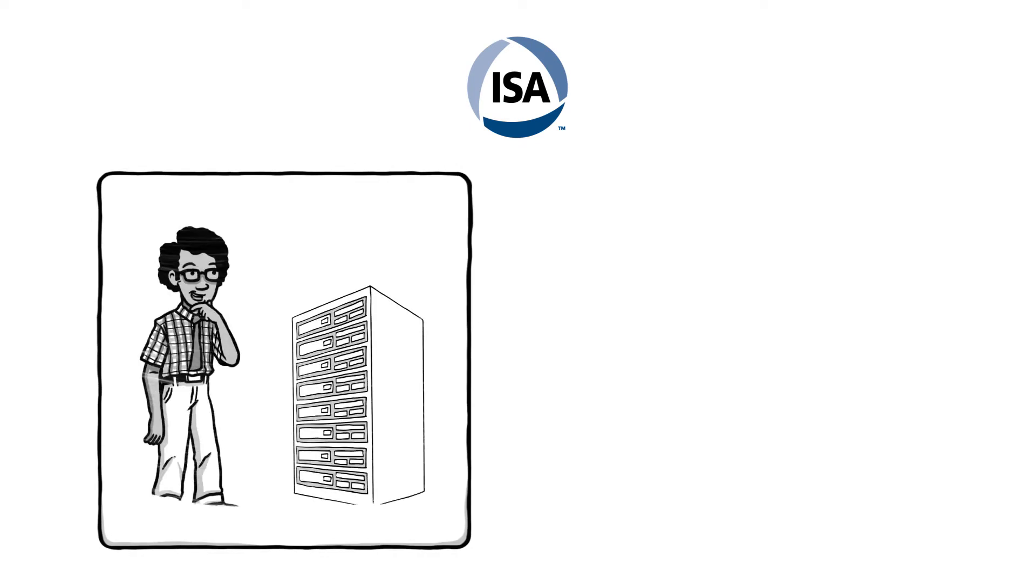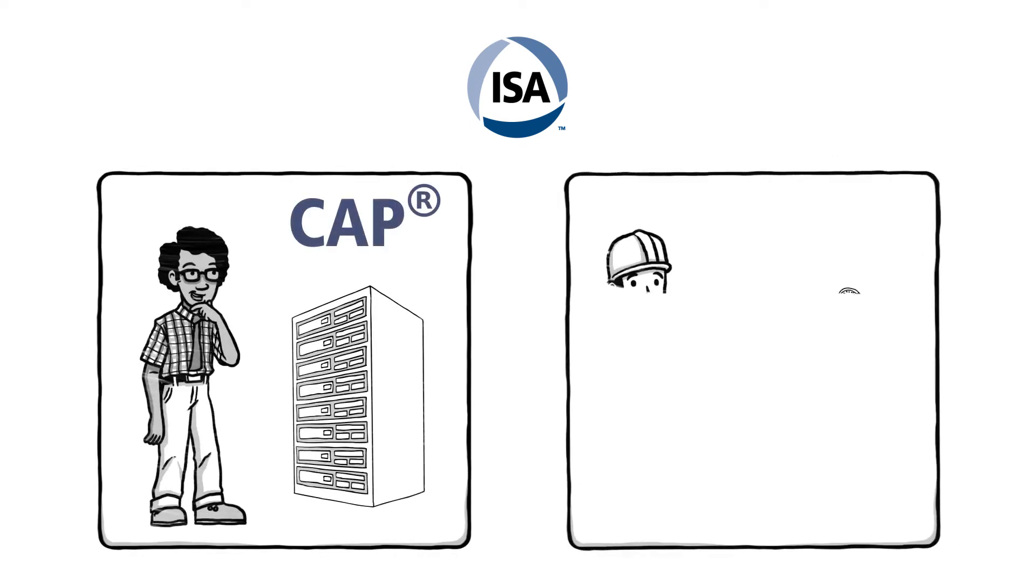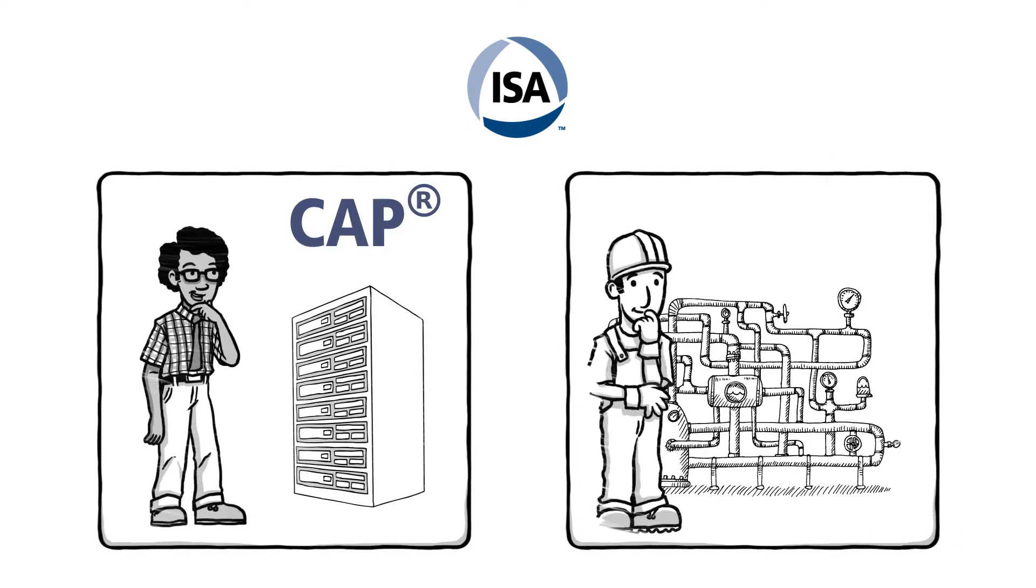ISA currently offers two certification programs: Certified Automation Professional, CAP, and Certified Control Systems Technician, CCST.